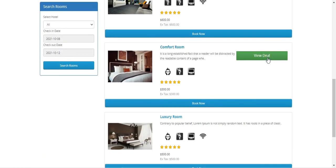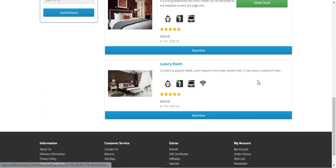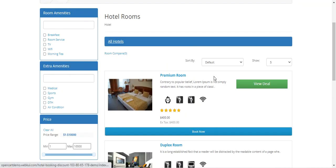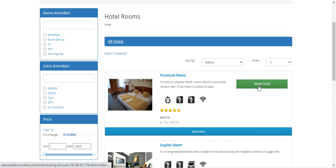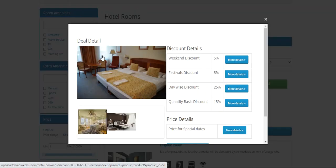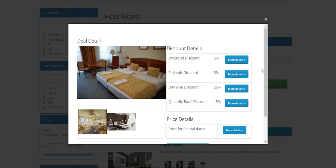To check the deals, the customer just needs to tap the 'View Deal' button, which brings up a pop-up with the deal details. It shows the discount details for the hotel booking and reservation product, including weekend discount for five percent, festive discount, day-wise discount, and quantity-based discount.